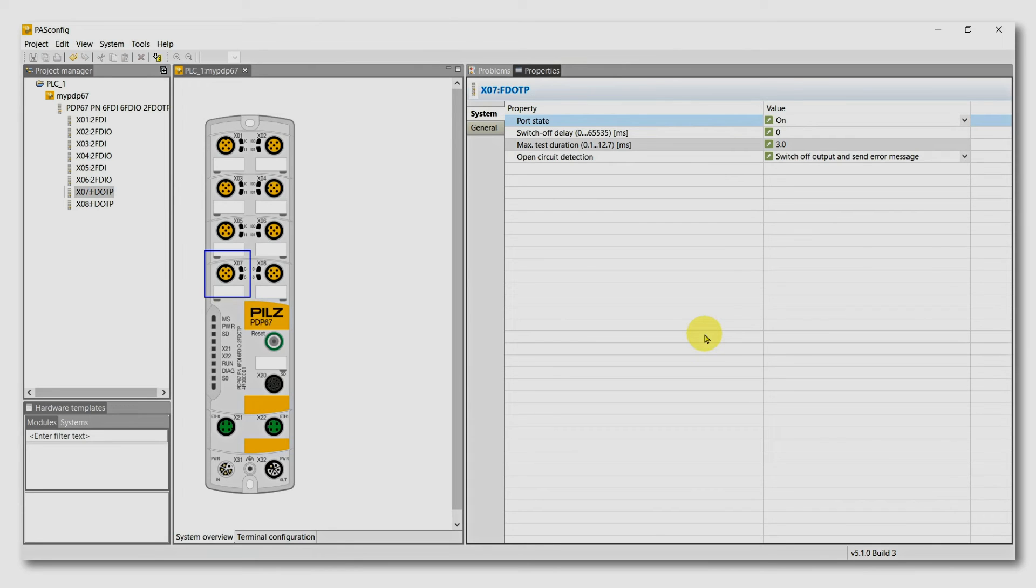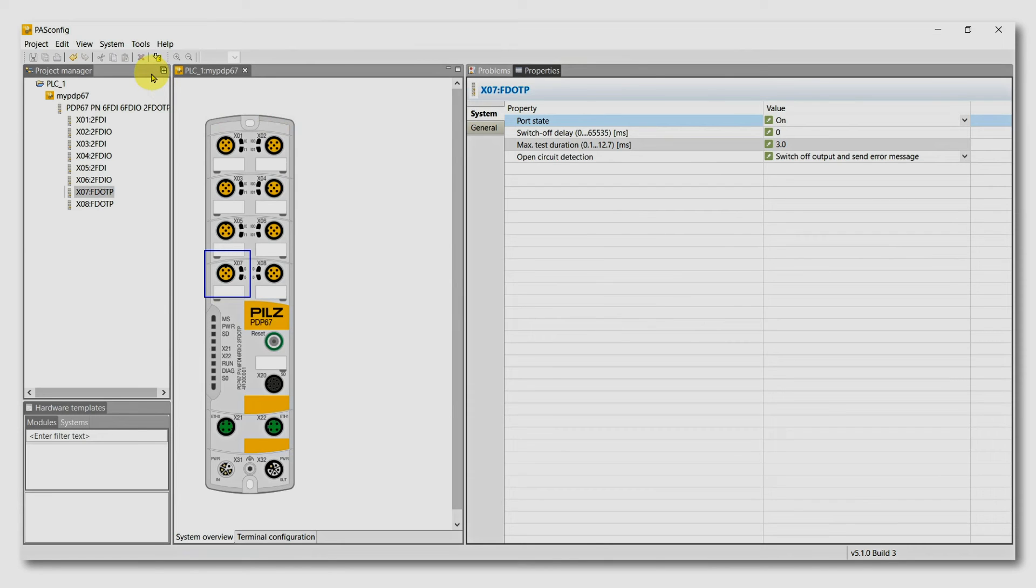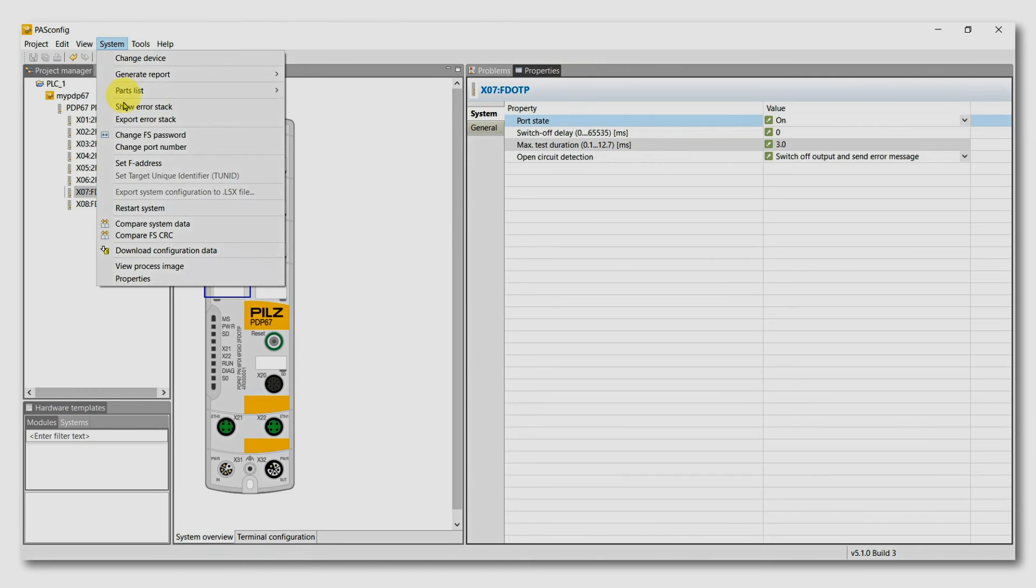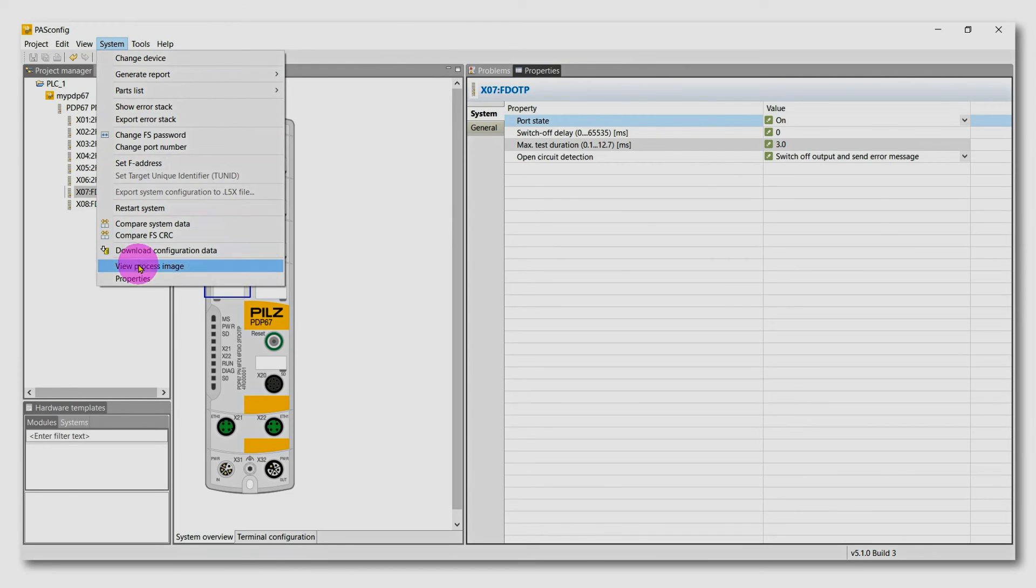I would now like to show you some interesting menu items. You can also view the fail-safe address assignment directly in PaaS Config via the menu System View Process Image. Here you see your inputs and the address bytes.